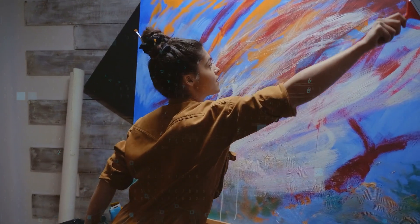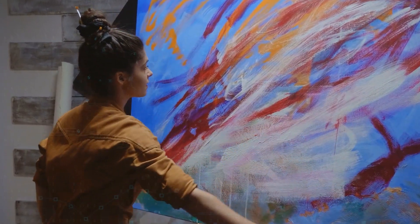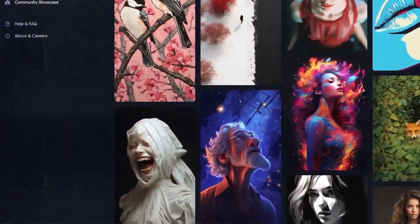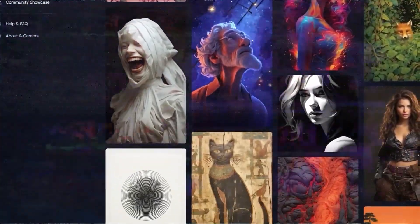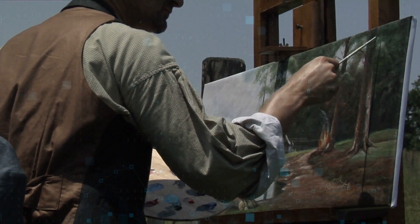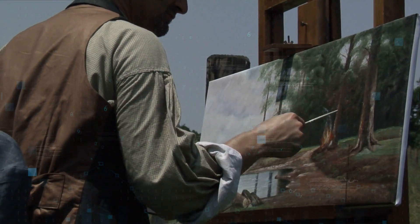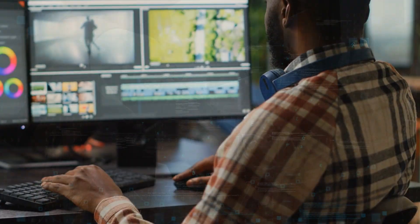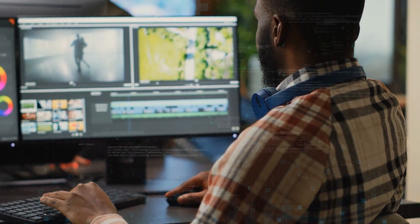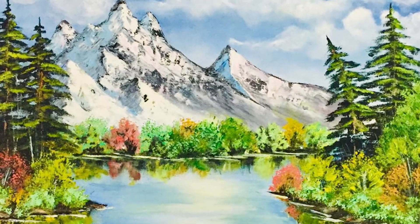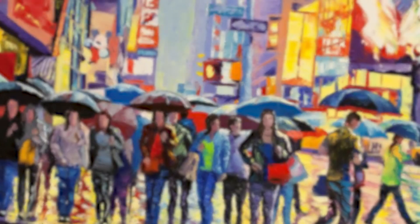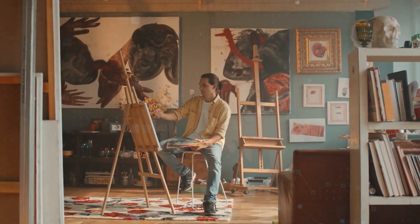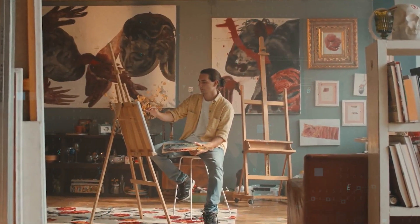Every artist sometimes gets stuck and can't think of what to create next. Ideogram is like a helper during these times. Whether they're old-school painters or artists who use computers, they can just type what they're thinking, like a calm lake or a busy city street, and quickly see a picture of it.